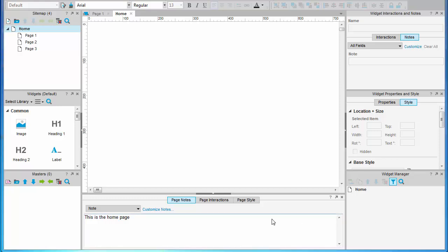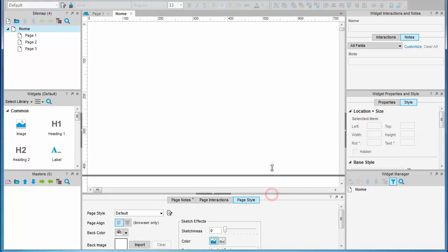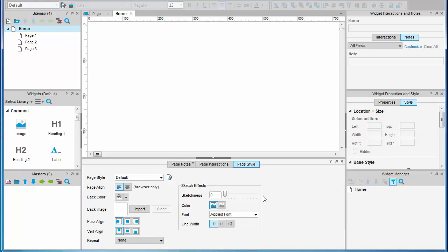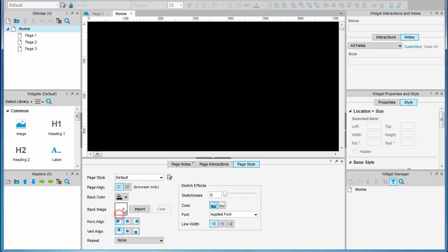Page styles is useful to set up at this point. The dialog allows you to set up some basic page settings such as background color. And you can set a background image and how it repeats and so on.